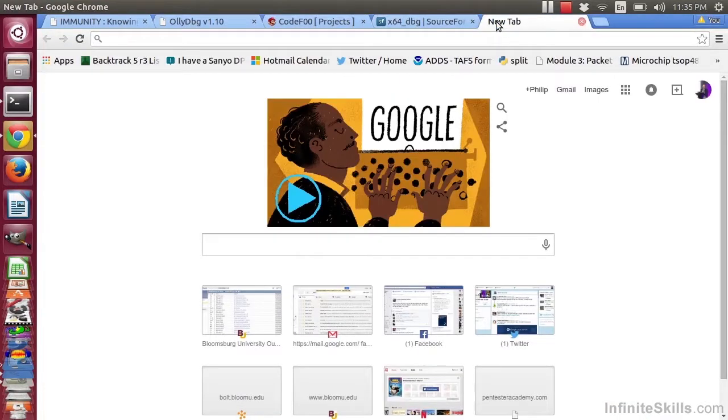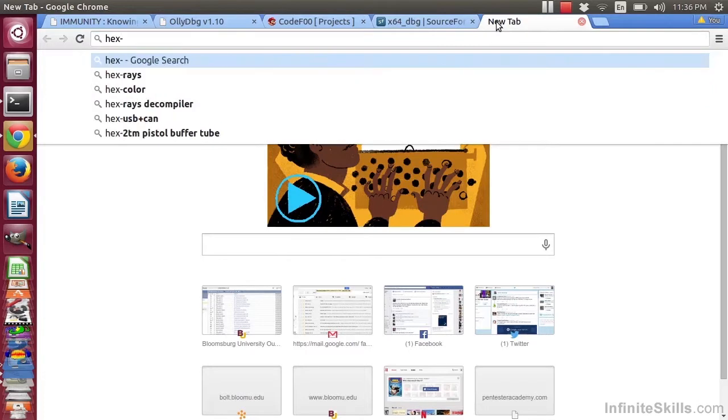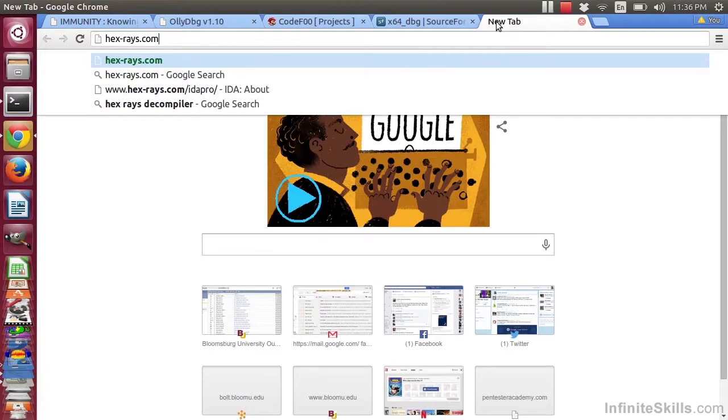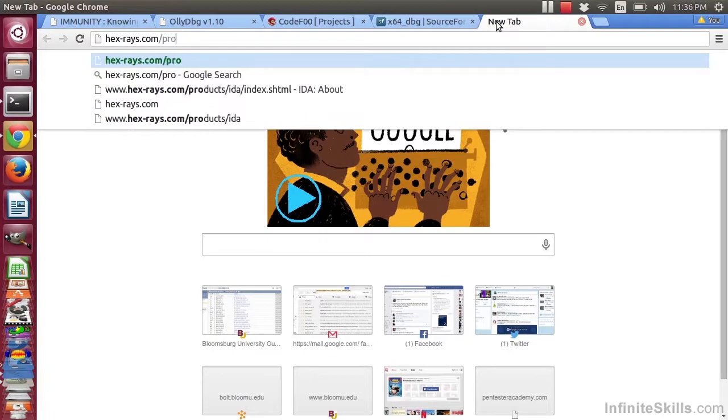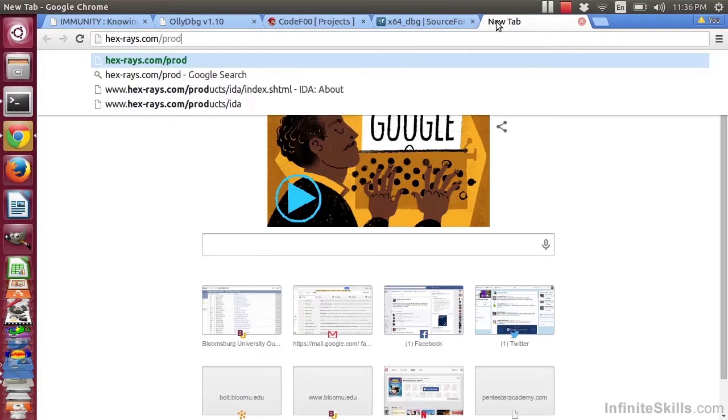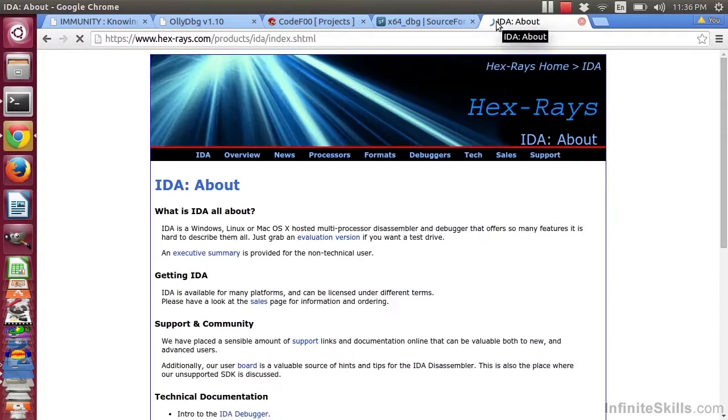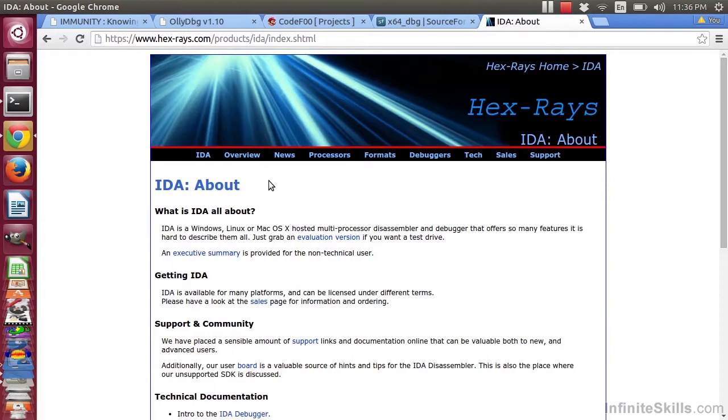So if you go to hexraise.com, you can search for IDA Pro. It's under products. So I'll go here. And they will tell you what is IDA all about. It's a professional tool, so it has a lot of nice features.